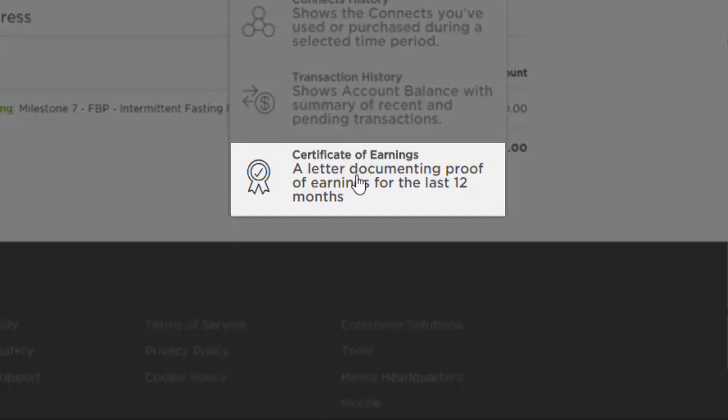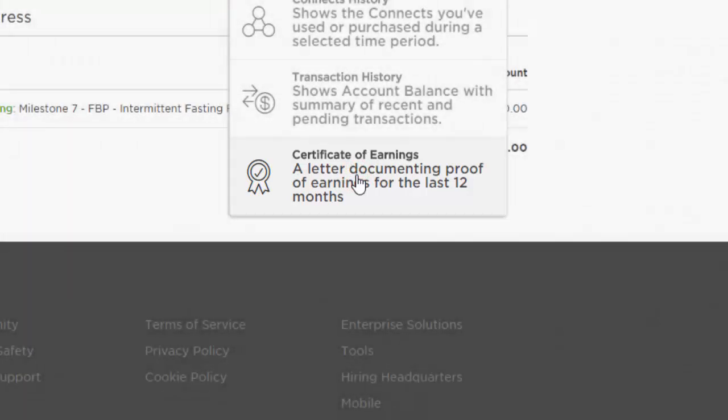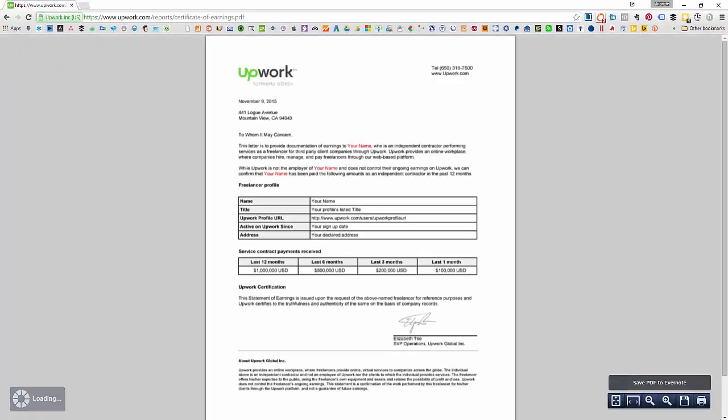This will open a PDF document which you can then save to your computer. So that's it, you now have your Certificate of Earnings.